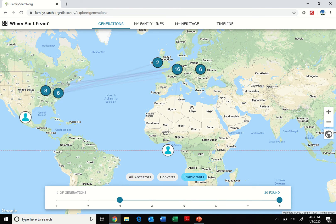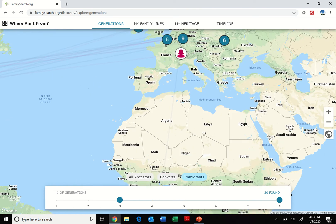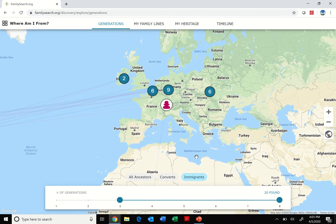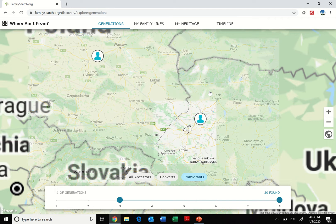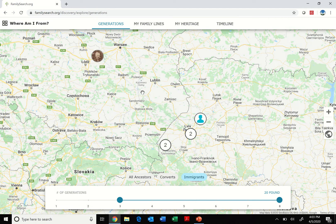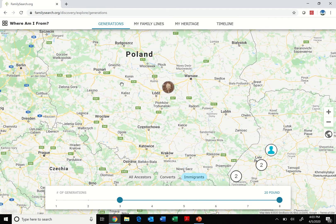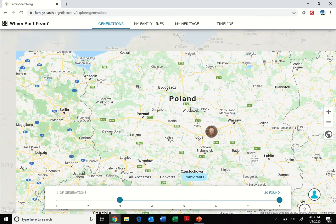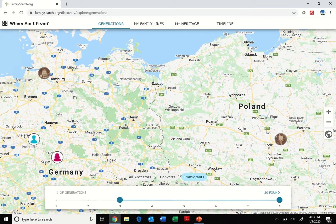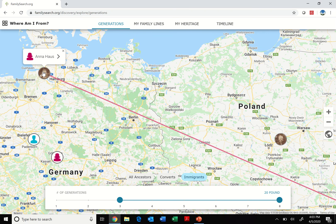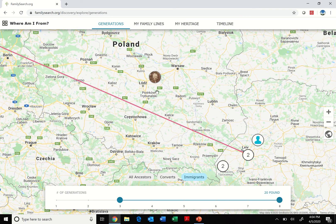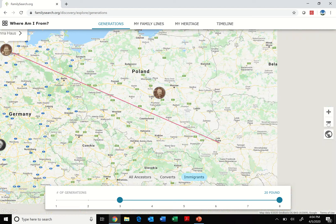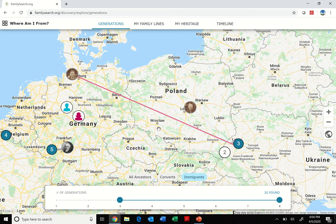This is now showing me, instead of showing me all my ancestors where they're from, specific ancestors who've moved around during their lifetime. If I scroll on here and zoom in here in this area of Europe, I can see this woman here, Anna House. She is my great-great-grandmother, and she moved during her lifetime from Galicia to Hamburg where she died.